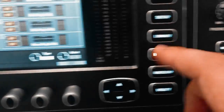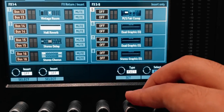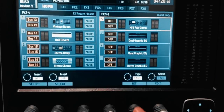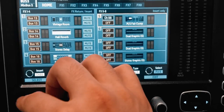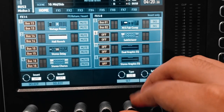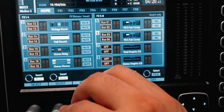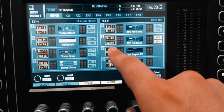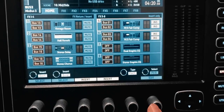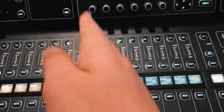I'll go to effects, go to the fifth effect, and choose the Fair Compressor MS — M for mid, S for side. I'll set it and put it on bus 1 and 2. I'll do the same for bus 3 and 4: select the mid-side compressor again and put it on bus 3 and 4. Make sure to insert the compressor — don't just select it — and make sure to turn on the insert. I'll also insert the second one and click edit.